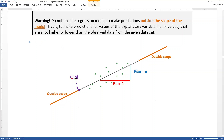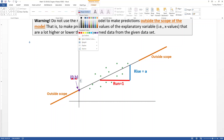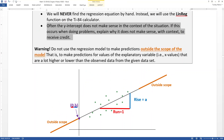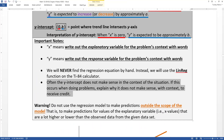One thing to note is that sometimes the y-intercept doesn't actually make a lot of sense in the context of the problem. If that's the case, explain why — why does it not make sense, or what makes x equals zero impossible in that situation? That's actually a pretty common issue. Explain why the b value being whatever it is might be impossible, or why x equaling zero doesn't make sense. Notice again that x and y in the interpretation are in quotes — use context words, not just the letters.